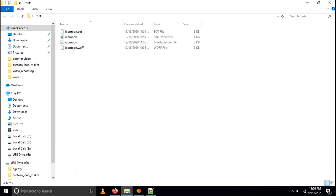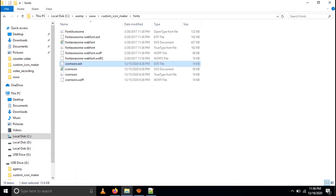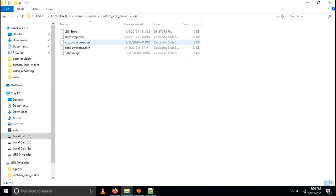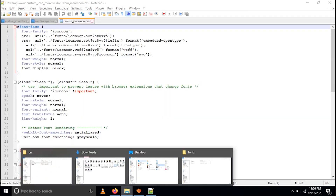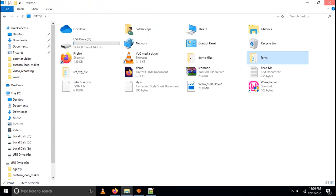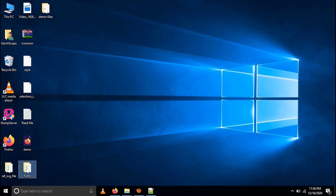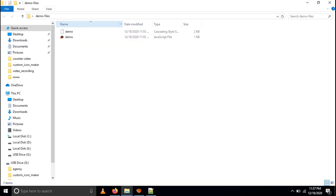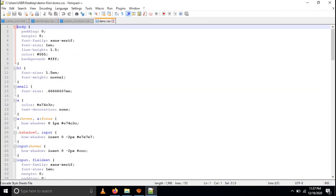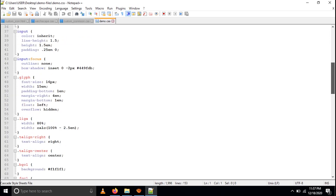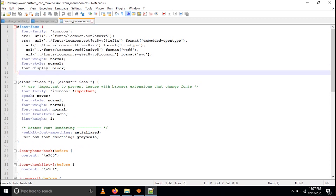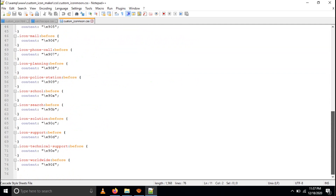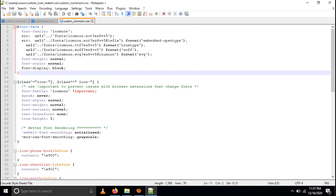When you paste the fonts folder, then come to your CSS folder. You can see here there is a file called custom underscore icon moon dot CSS. I'm going to open it in Notepad — everything is already written in your file. In the demo files there is also a CSS file. You have to paste that CSS file into your project's CSS folder, wherever you are making your CSS file.